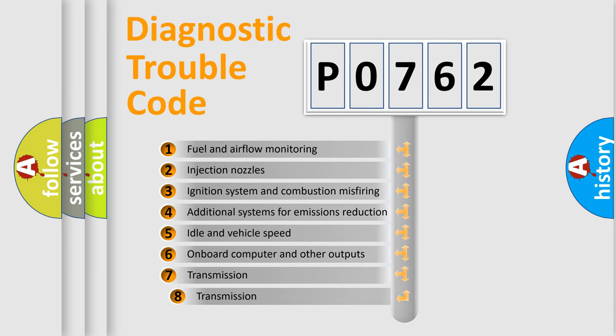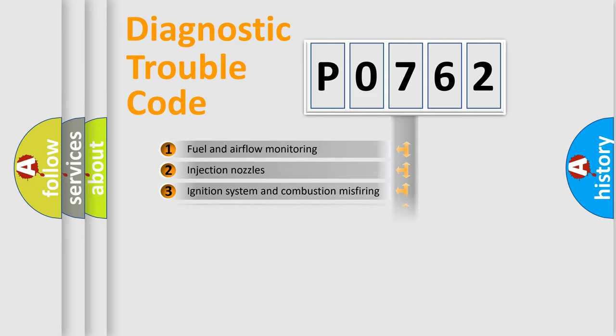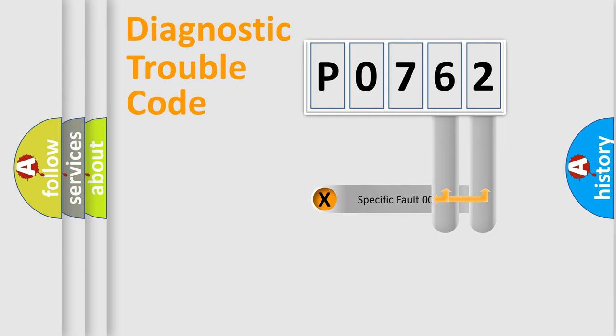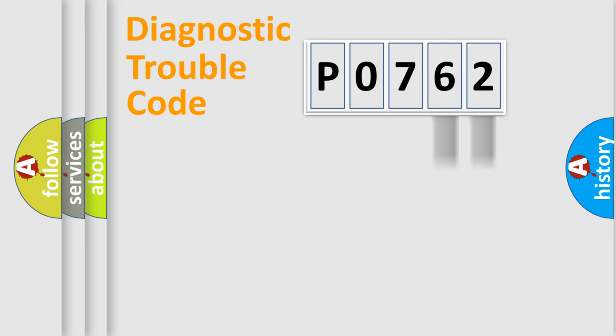The third character specifies a subset of errors. The distribution shown is valid only for the standardized DTC code. Only the last two characters define the specific fault of the group.